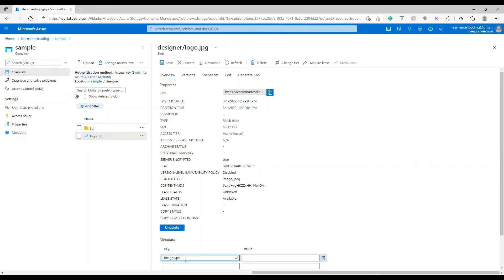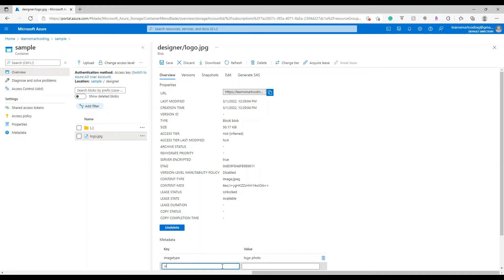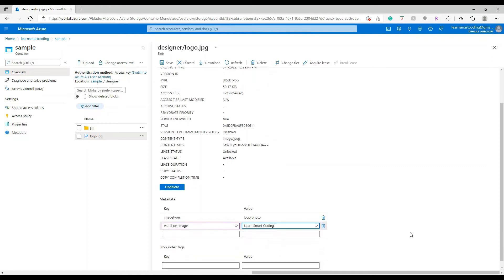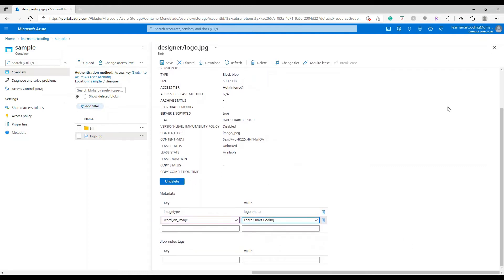Let's add a key-value pair and see how it looks in the response header. I'm going to add a key called image type and give a value logo photos. I'm going to add another key called word on image - only underscores are permitted, dash is not permitted. Let's give a name, let's give a name called Learn Smart Coding as the value. Now I'm going to save this. I saved it successfully.